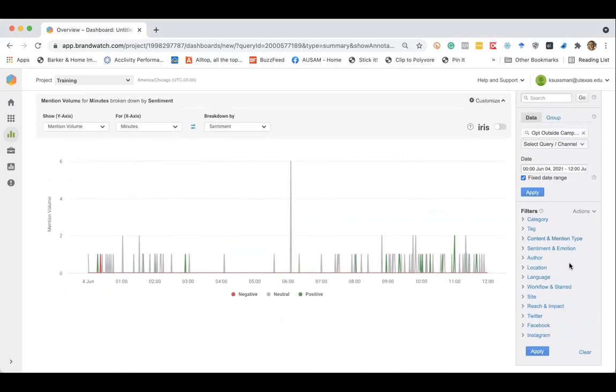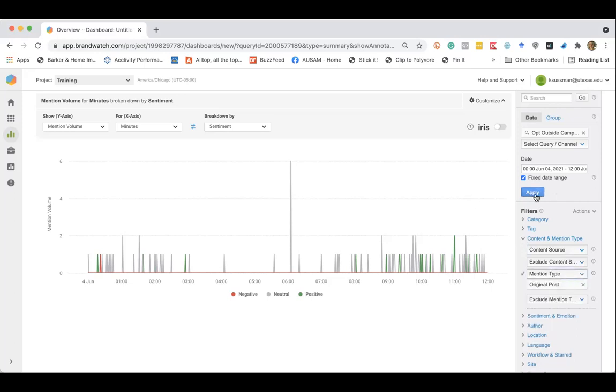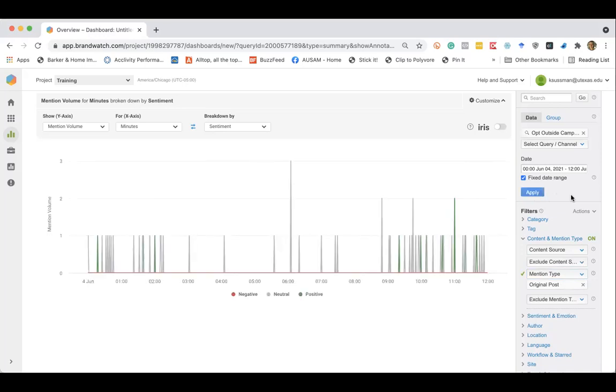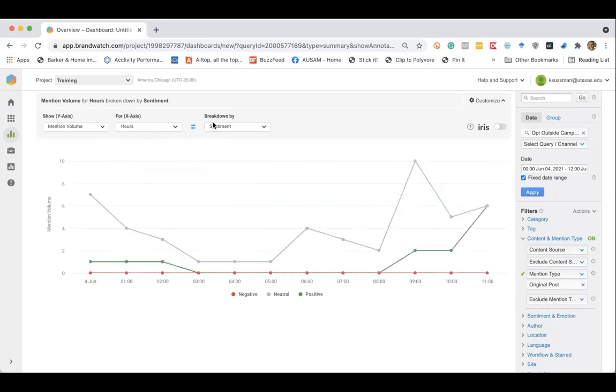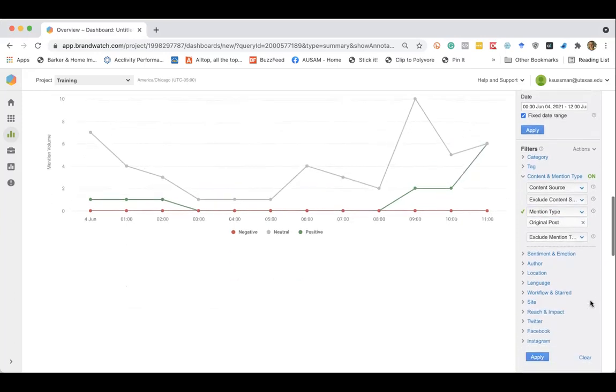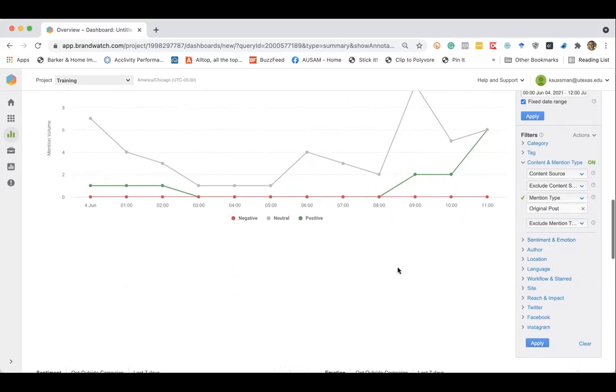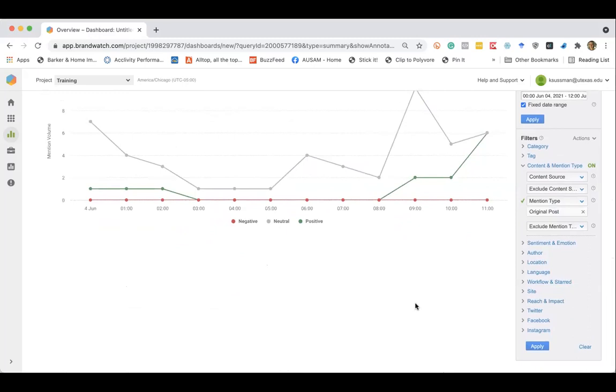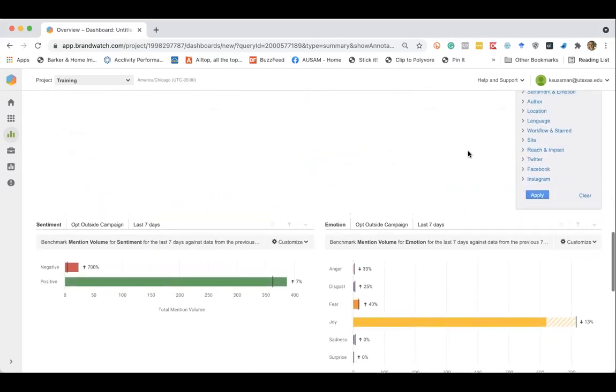A couple other things I'll point you toward content and mention type here. You can adjust this to be original post only. So if you want to remove duplicates and only have original posts, that can be helpful. Let's expand this a bit. There we go. It's a little more interesting. You can also filter this out by channel. You can filter out by emotion. So maybe you only wanted to look at positive emotion or maybe you wanted to look at the emotion of fear over a 30-day period. You can do some interesting filters here.